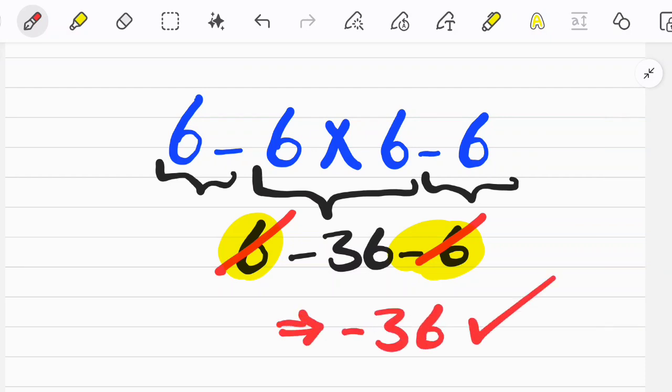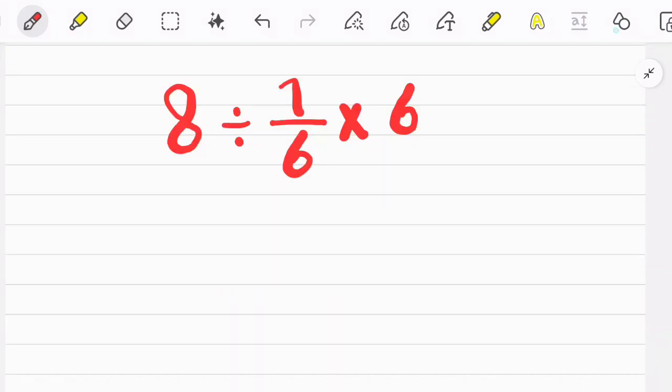If you don't pay attention to the PEMDAS rule and the priority of mathematical operations, you will get the wrong answer.